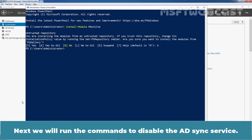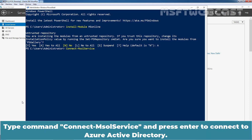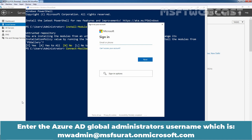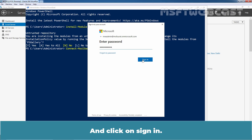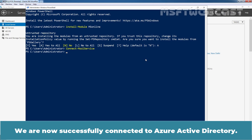Next, we will run the commands to disable the AD sync service. But before that, we need to connect to our Azure Active Directory. Type the command Connect-MsolService and press enter to connect to Azure Active Directory. First we need to complete the authentication process. Enter the Azure AD Global Administrator's username, which is mw@msfsurat.onmicrosoft.com. Click next, type the password and click on sign in. We are now successfully connected to Azure Active Directory.